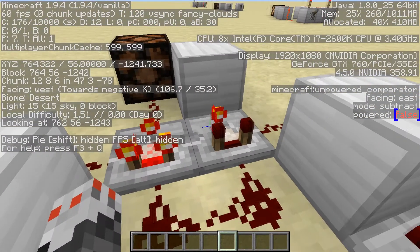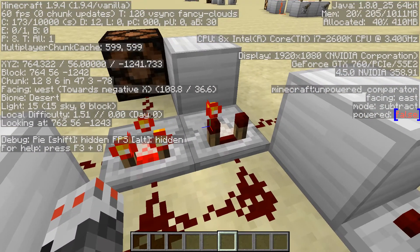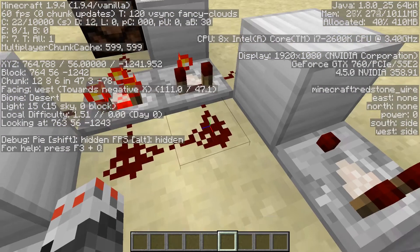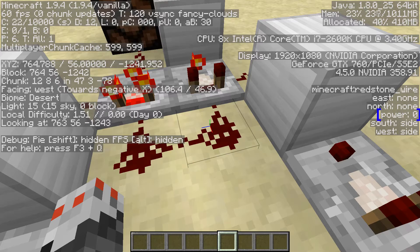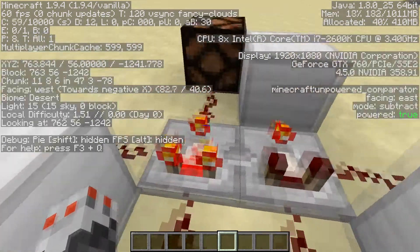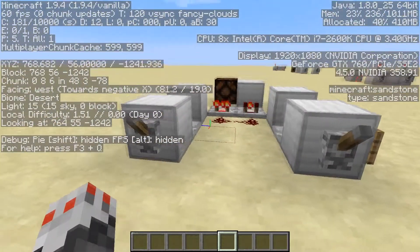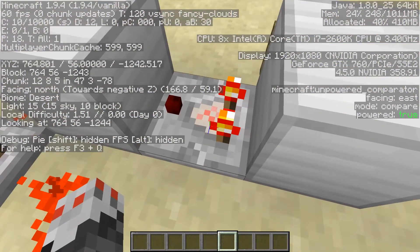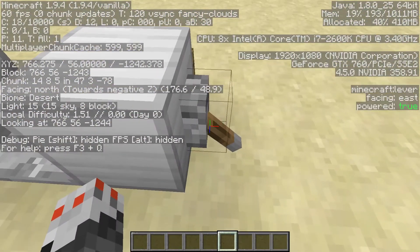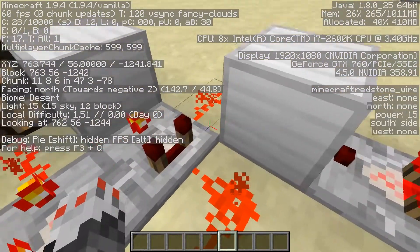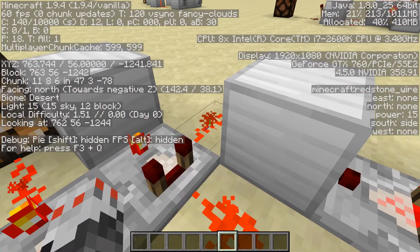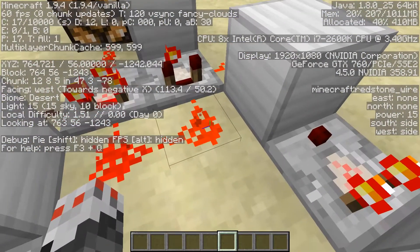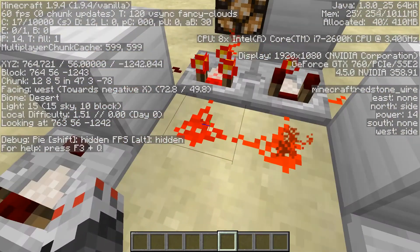On my F3 screen you can see it says powered false, and if I look at the dust here you can see power is zero. If I turn one on, this comparator is getting 15 power from the lever, which passes it through the block and gives 15 power to the dust on the other side, and also this dust which then degrades to 14 over here.